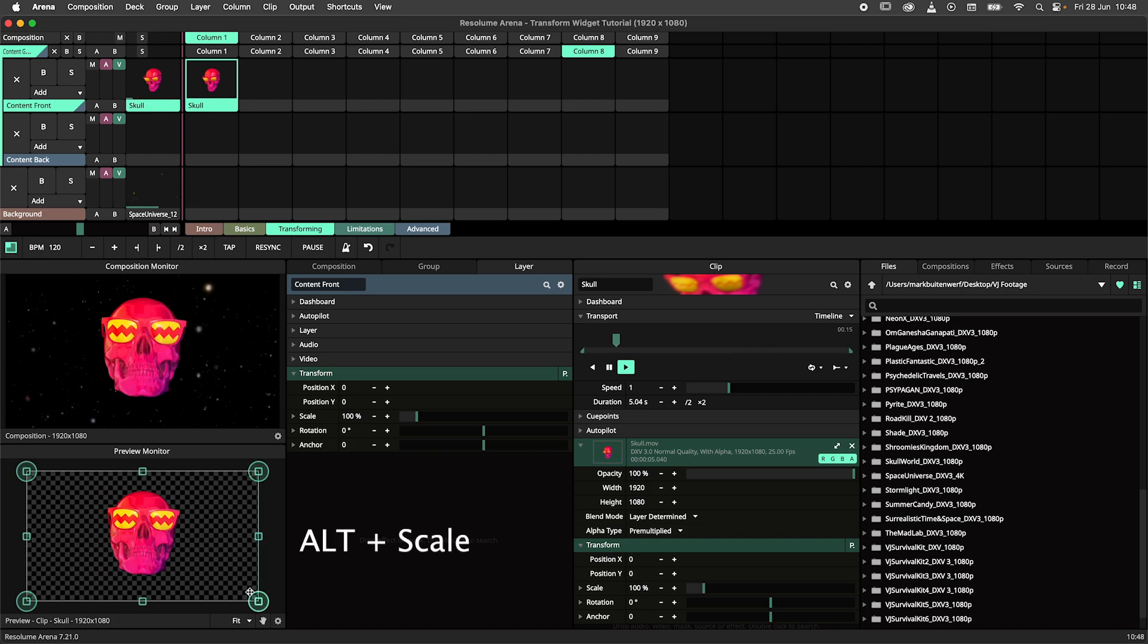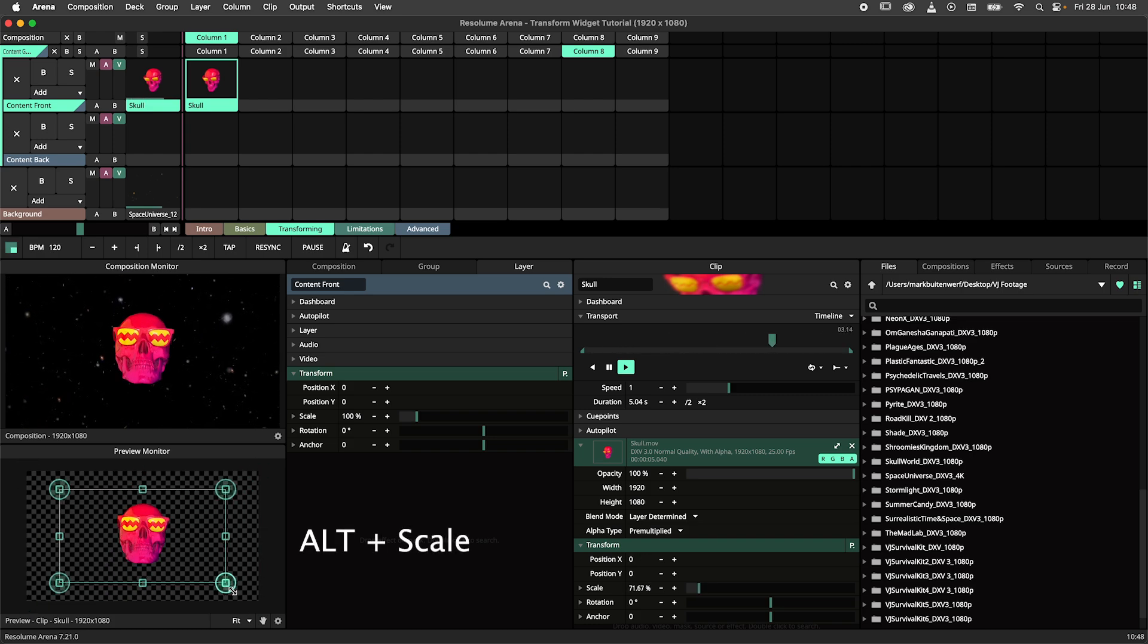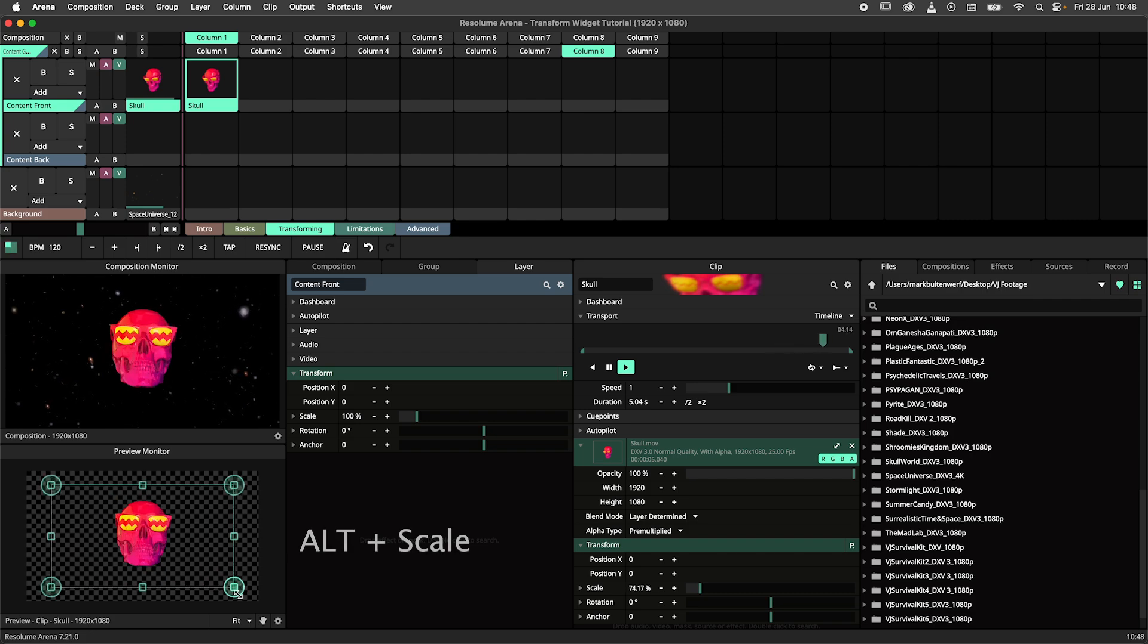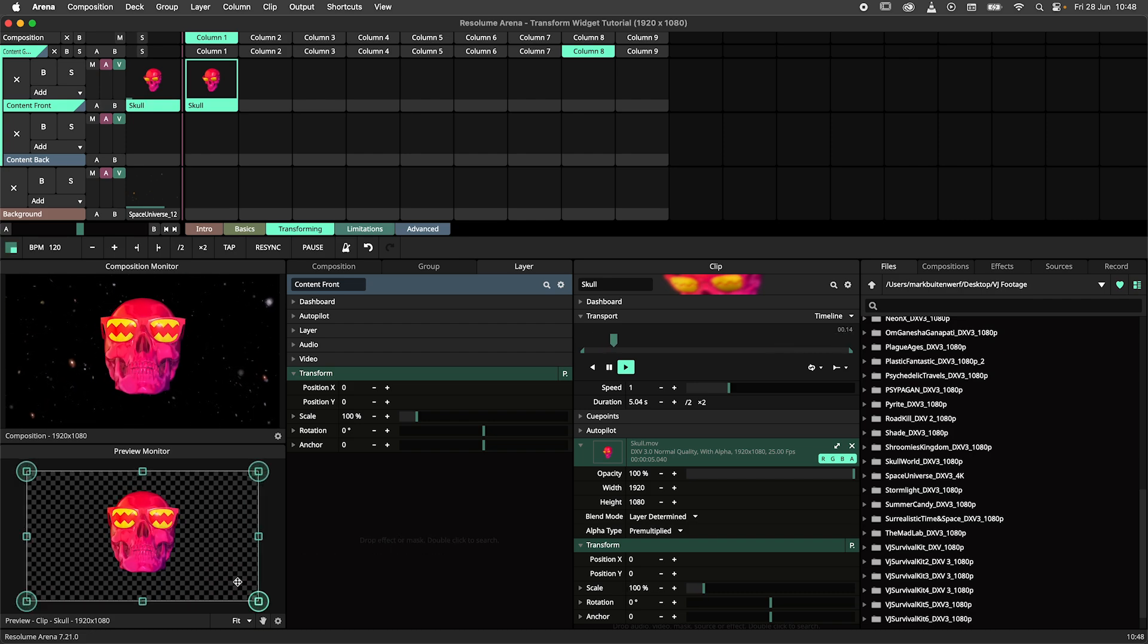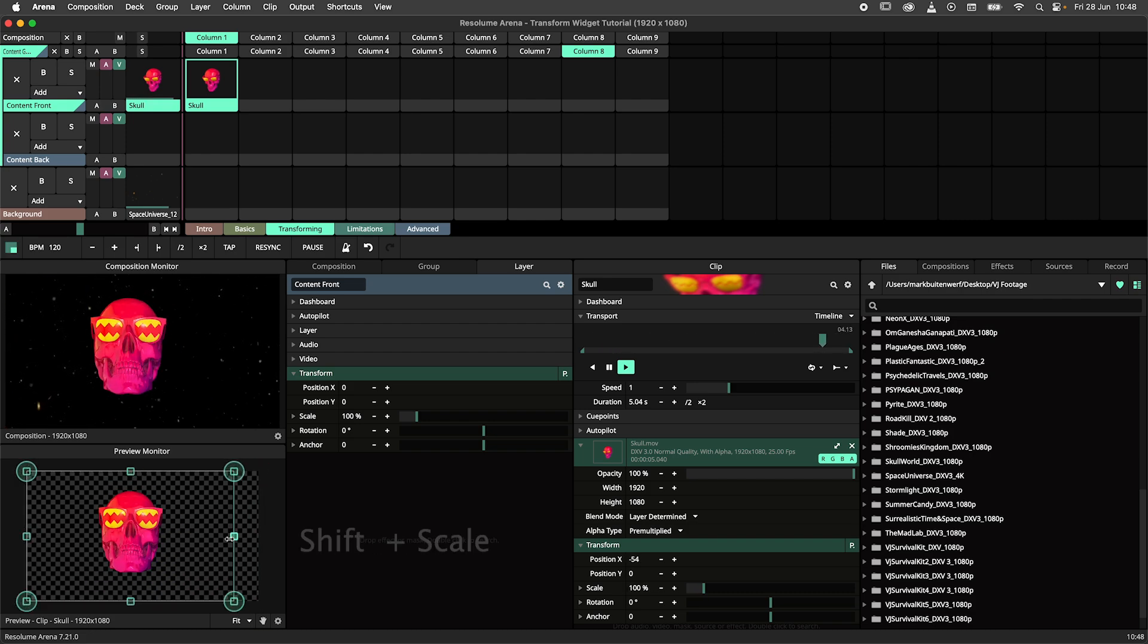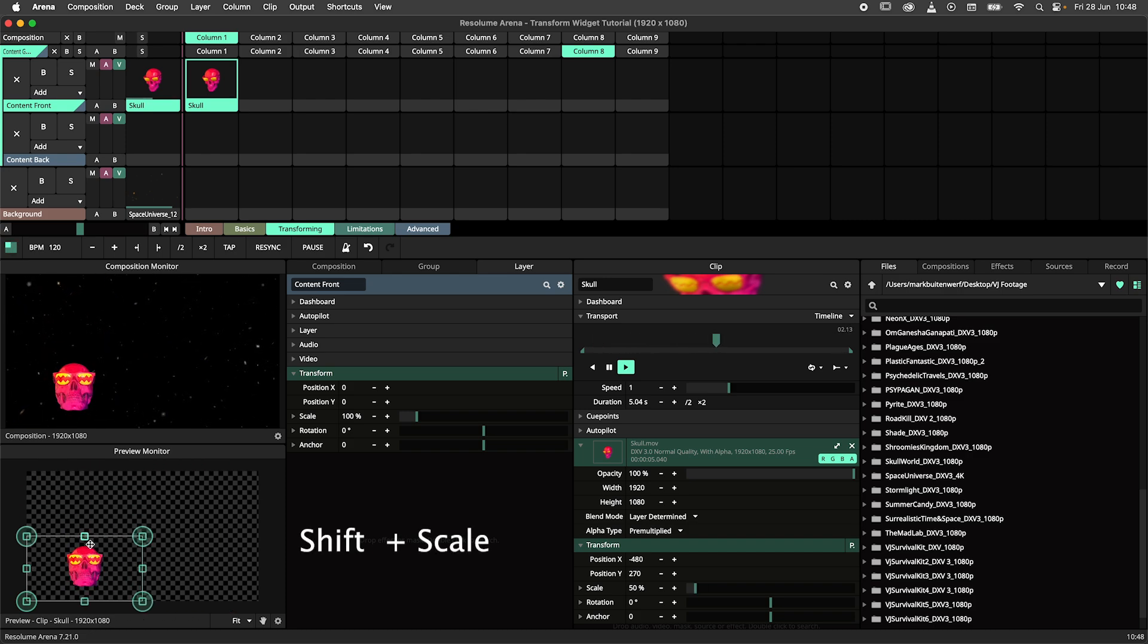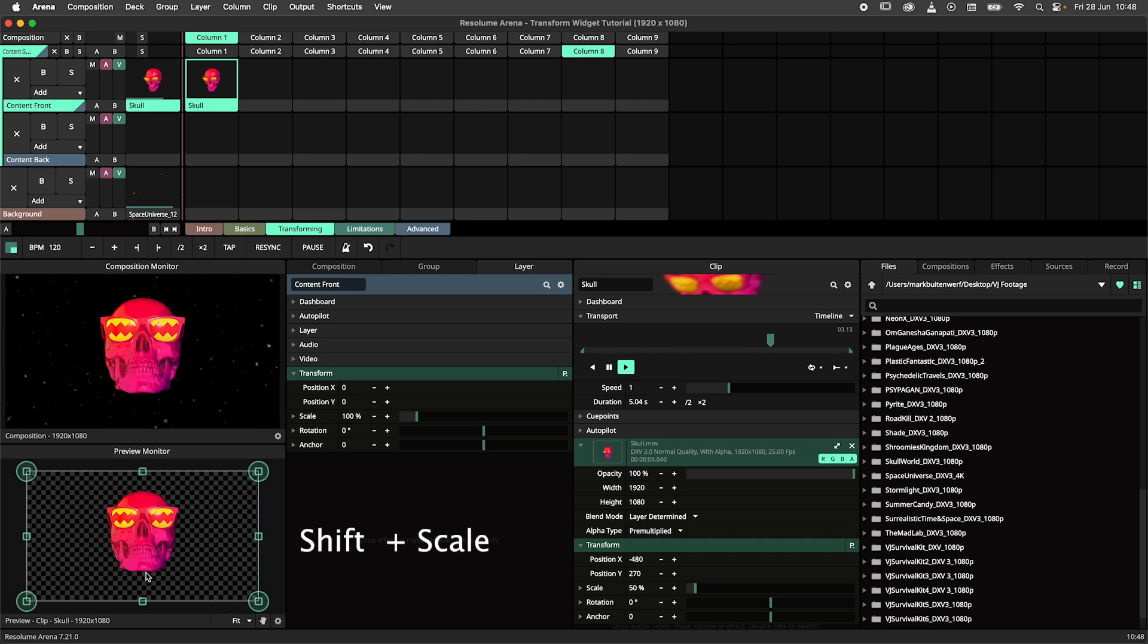By holding down the alt key, you can scale up and down from the center. You can also do non-uniform scaling by holding down the shift key. This allows you to stretch and squish your content to your heart's desire.